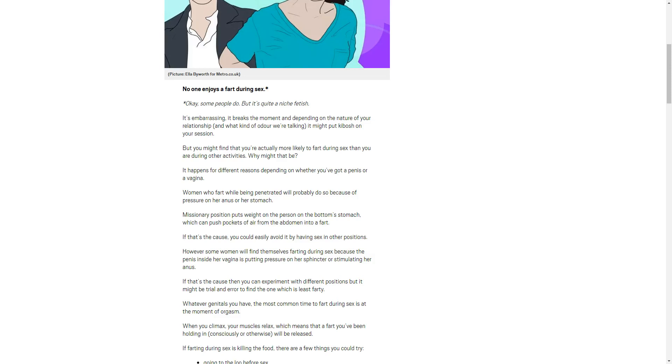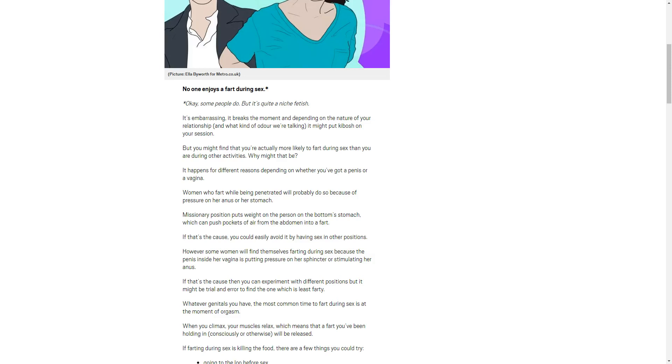Women who fart while being penetrated will probably do so because of the pressure on her anus or on her stomach. Again, I don't know why I'm reading this. Missionary position puts weight on the person on the bottom's stomach, which can push pockets of air from the abdomen into a fart. If that's the cause, you could easily avoid it by having sex in other positions.